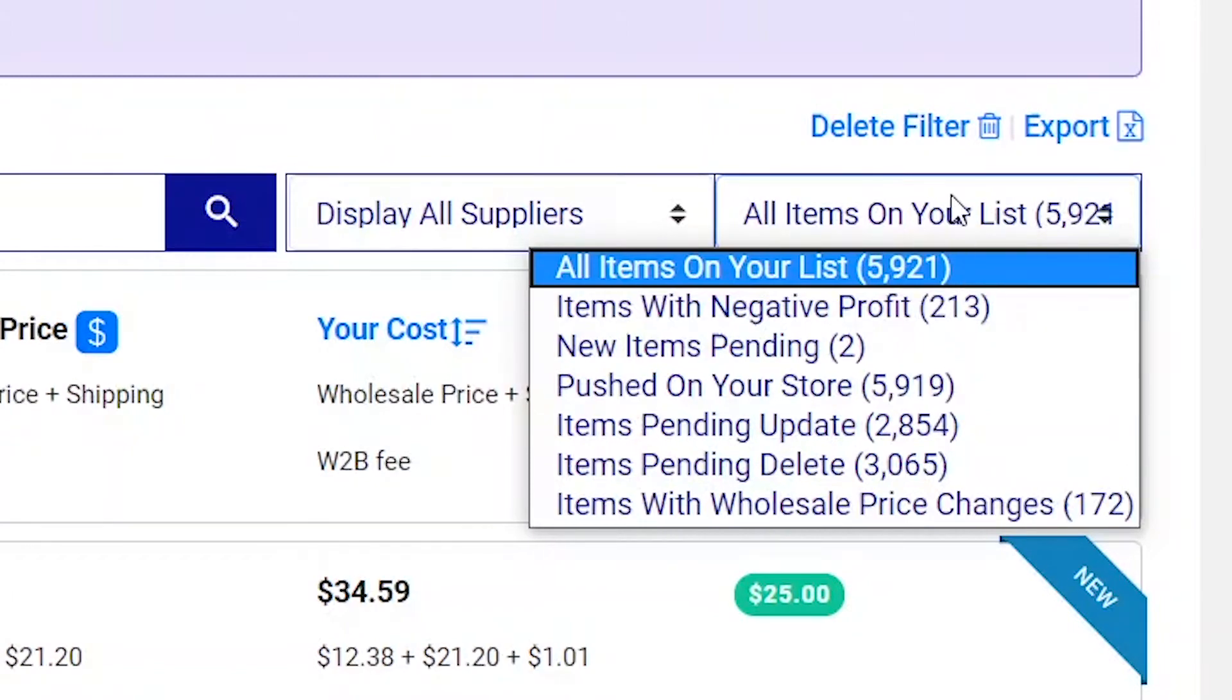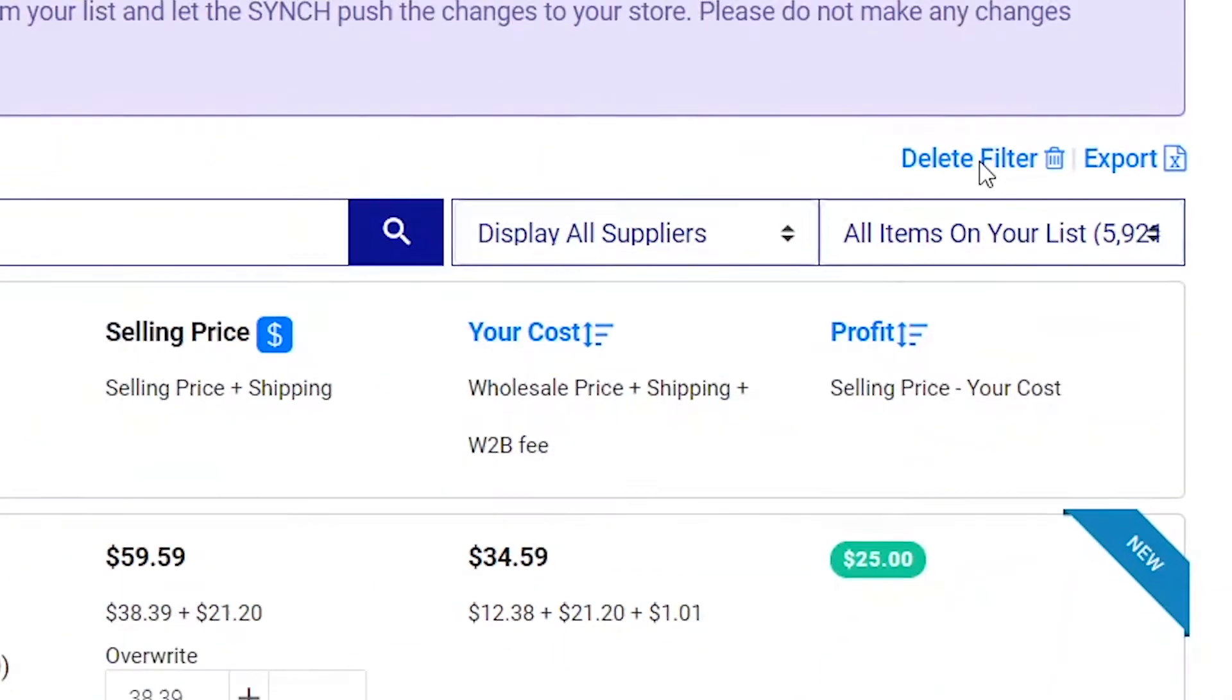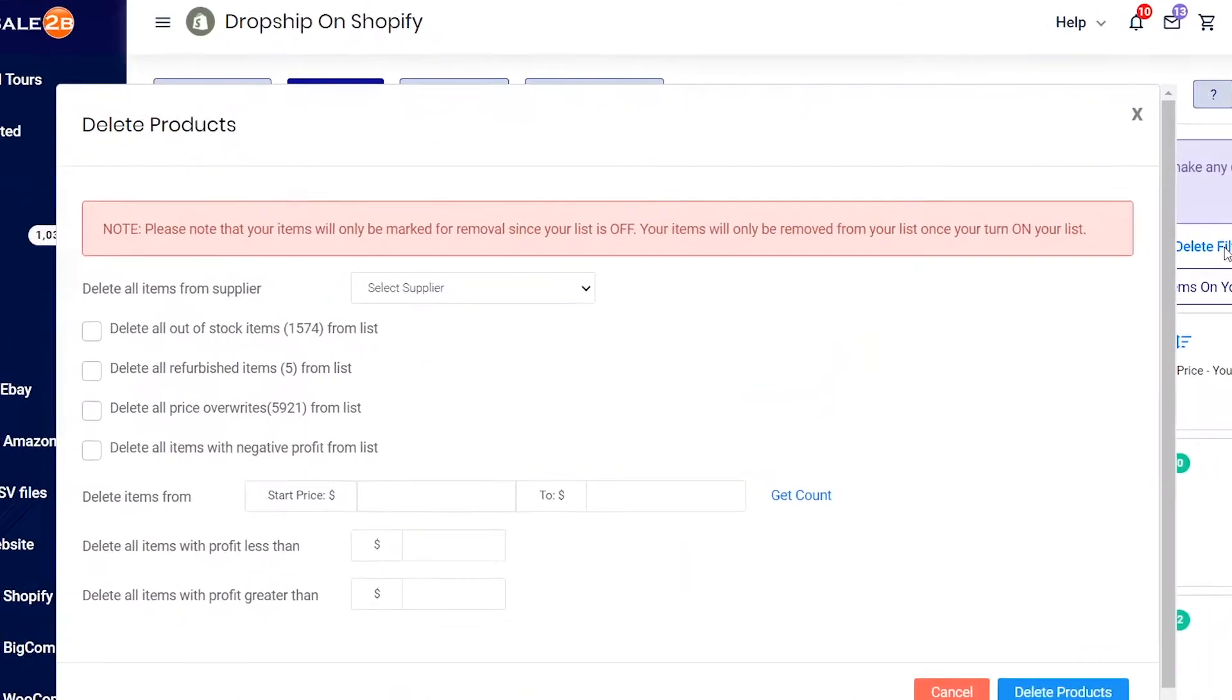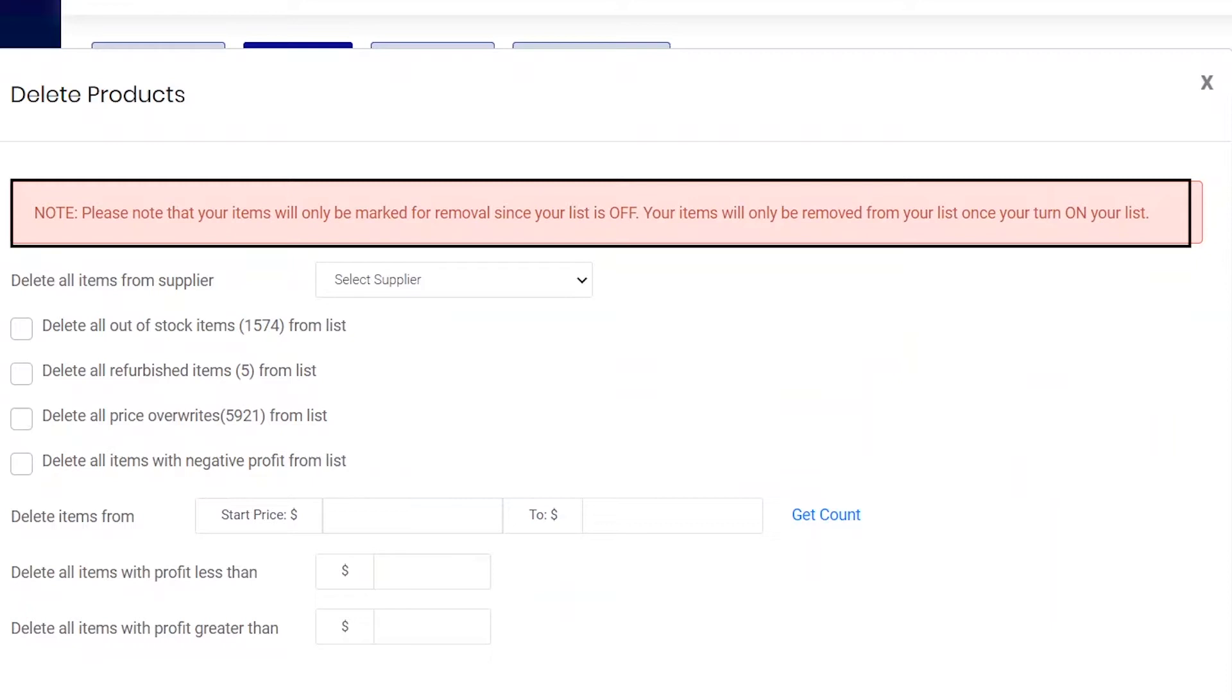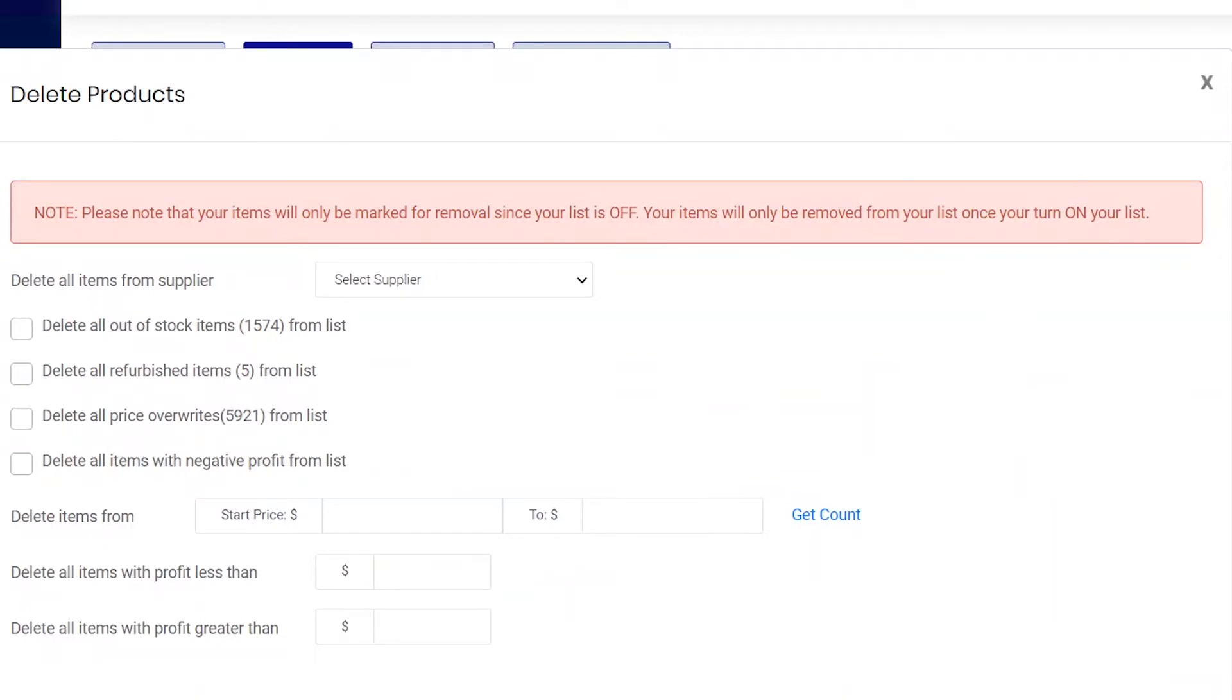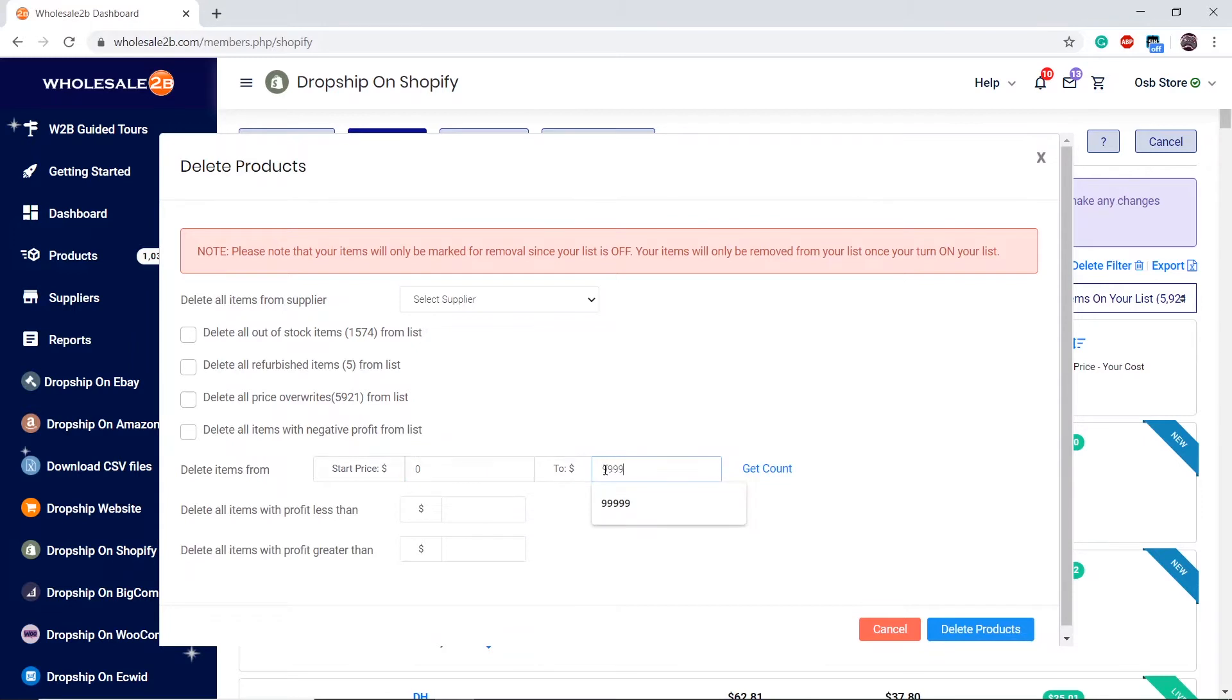Then click on Delete Filter. You will need to turn your list on to be able to delete items from your store. This is because turning the list on syncs your store to Wholesale 2B, so any changes you make here will be changed on your store as well. Set the price range of products you want to delete and click on Get Count to see how many items will be deleted.